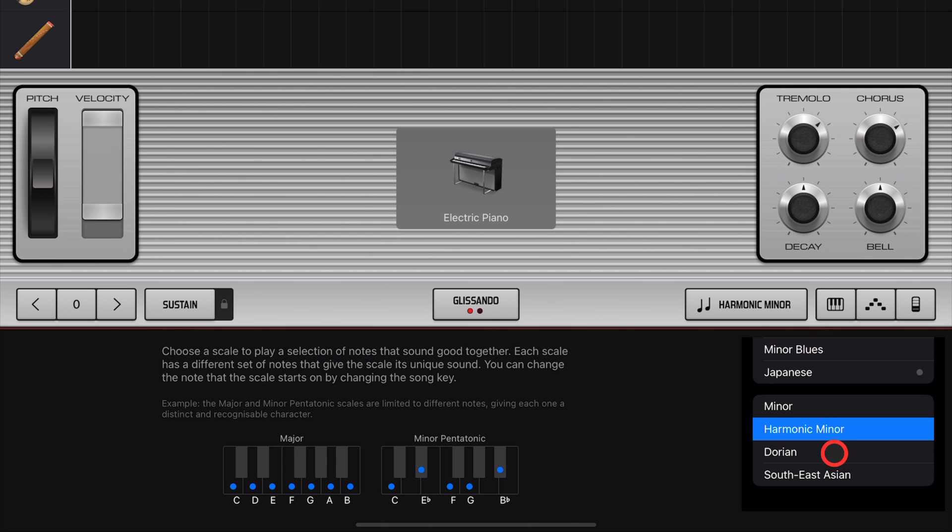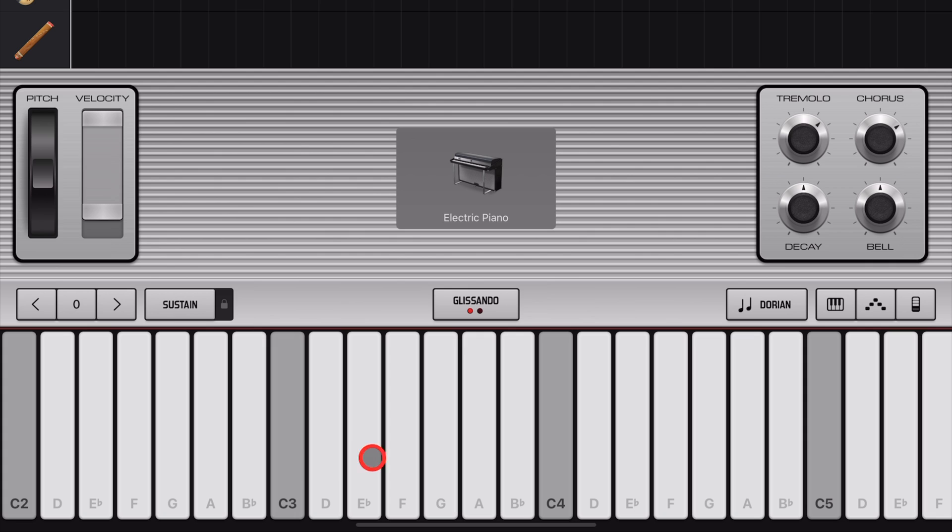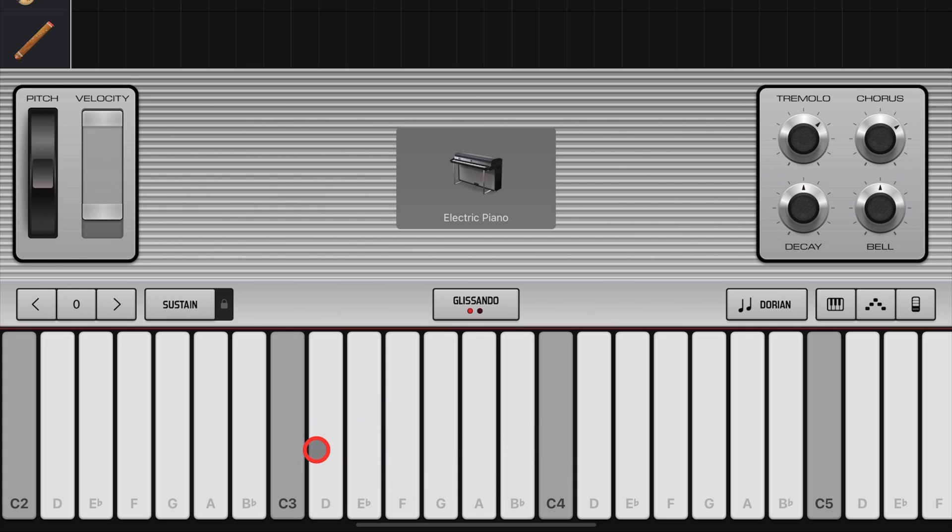Next is the often misunderstood Dorian Scale, which sounds like this. It's almost like a combination of a Minor and a Major. I'm not the number one theory expert. If you want to learn about modes and Dorian Scales, there are a heap of videos right here on YouTube.